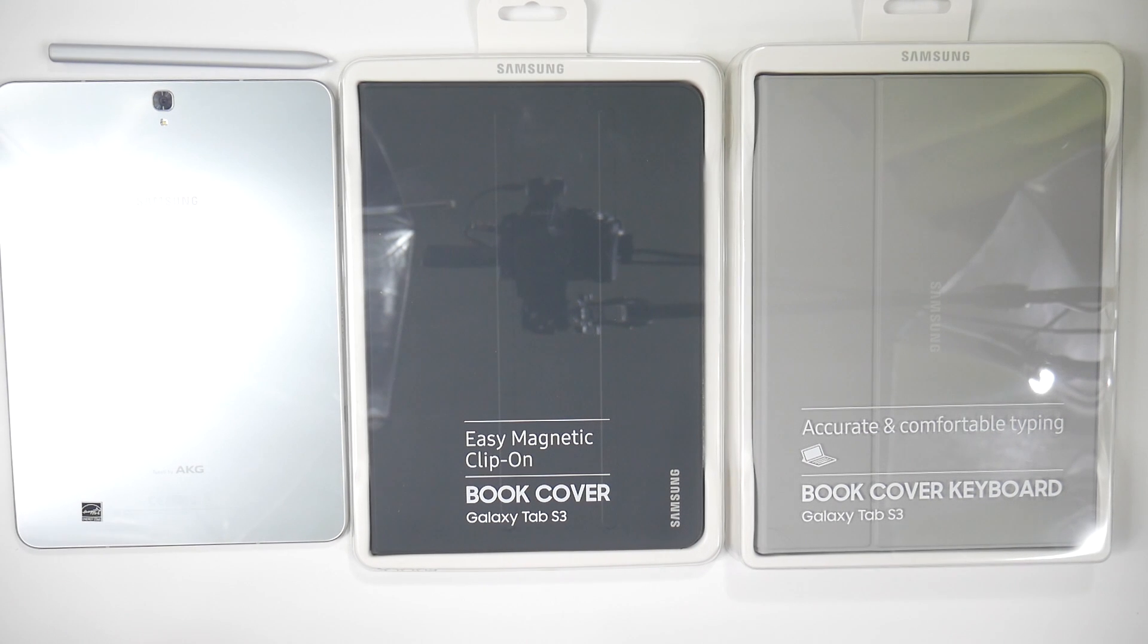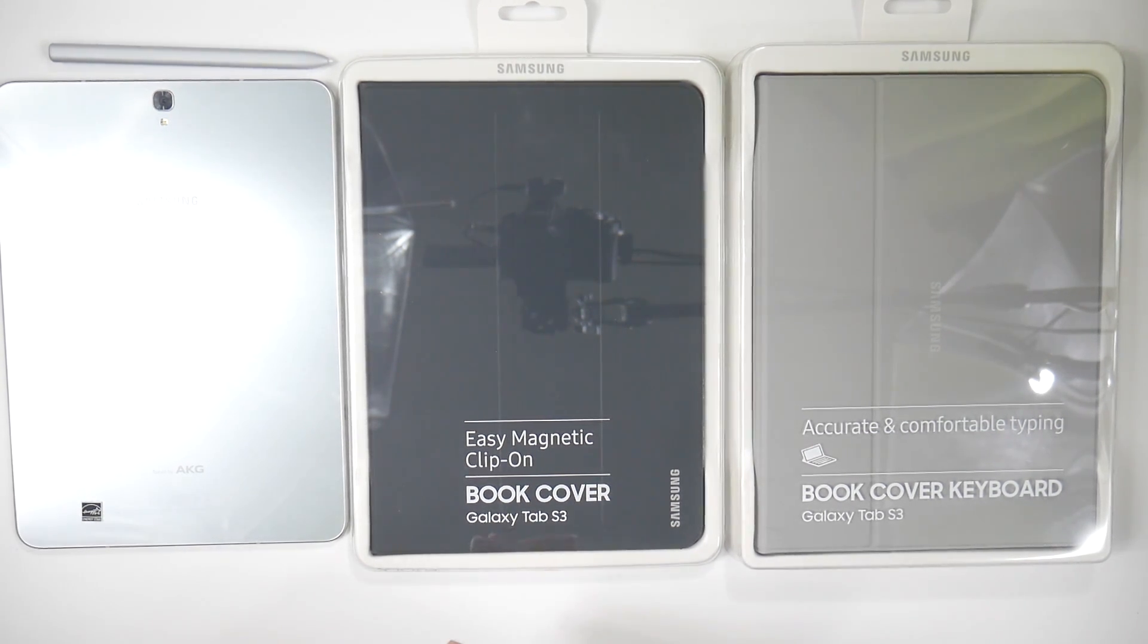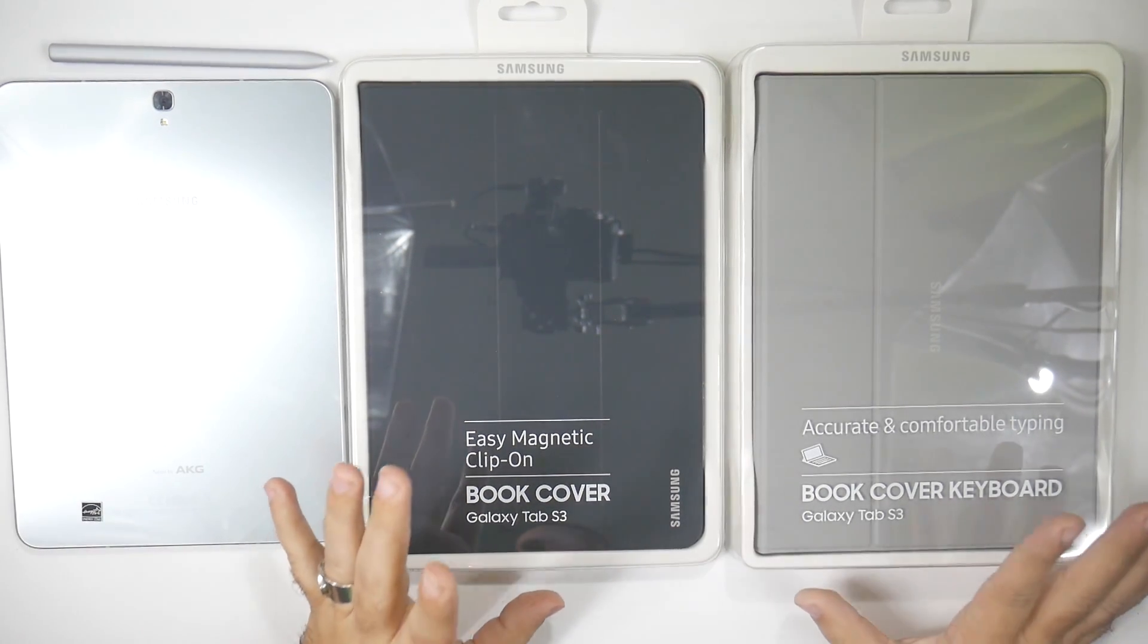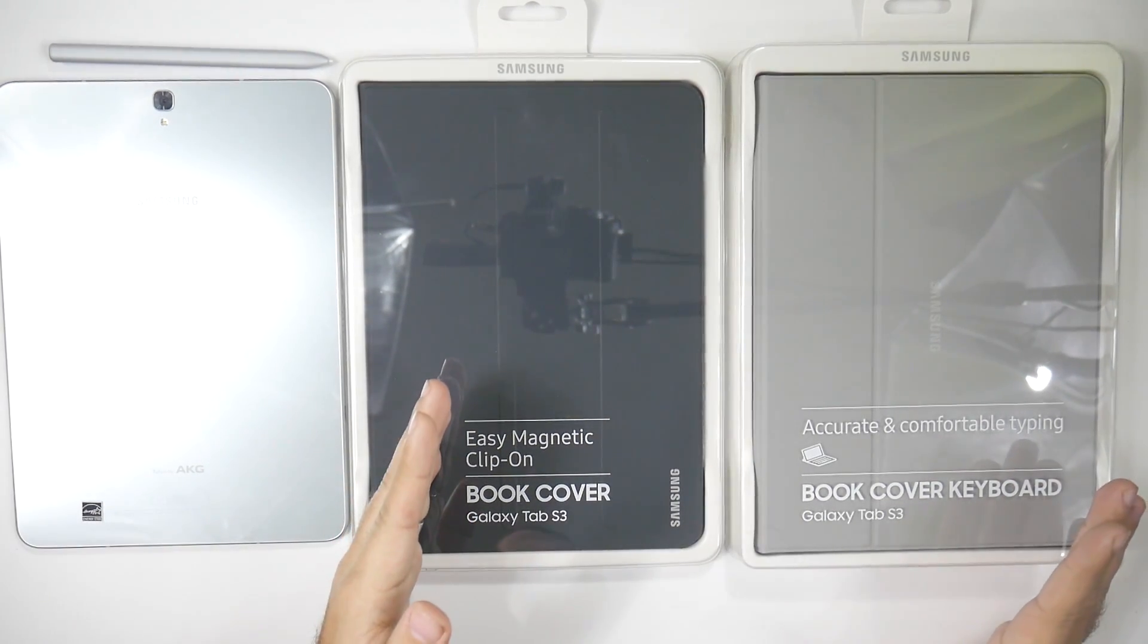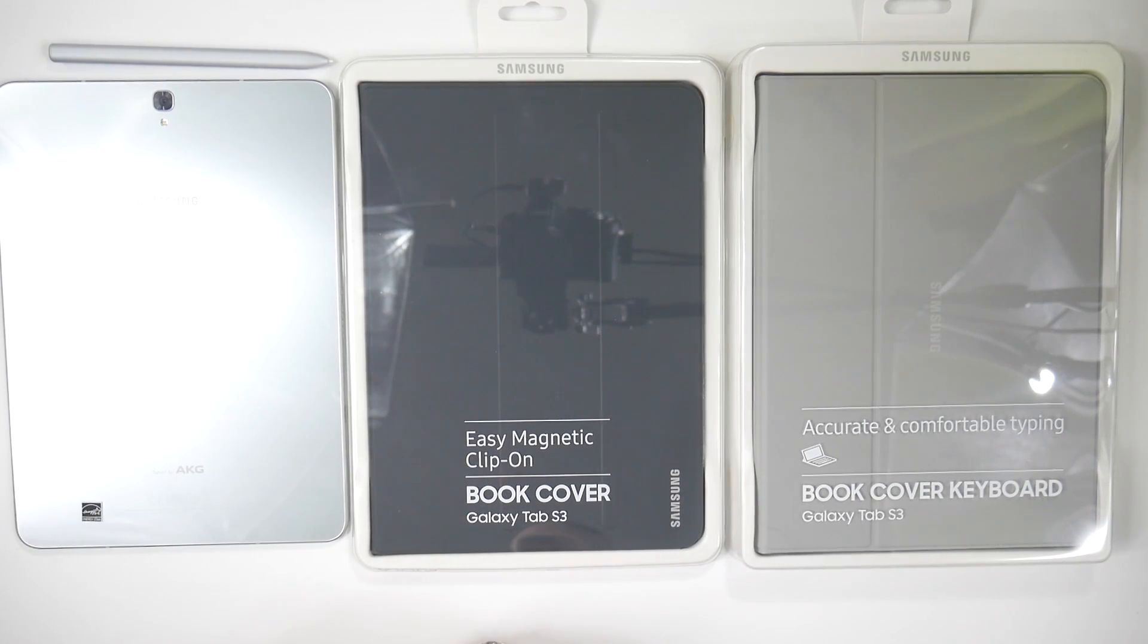Hello! This is R-I-C-K-Y, the YouTube Tech Guy. Hey guys, today I am bringing you the accessories for the Galaxy Tab S3, the book cover and the book cover keyboard.